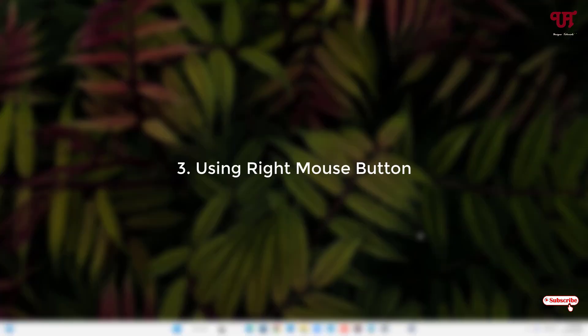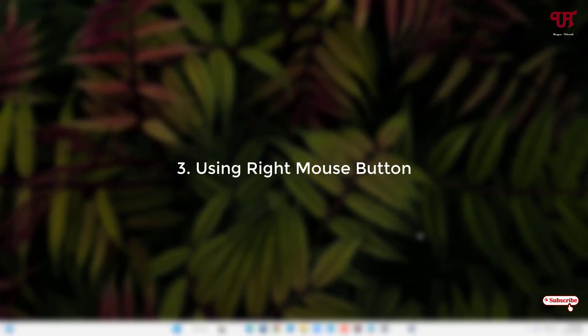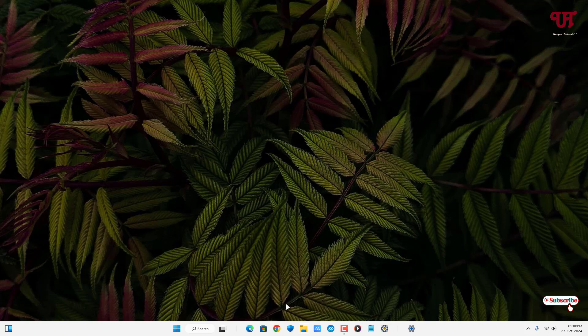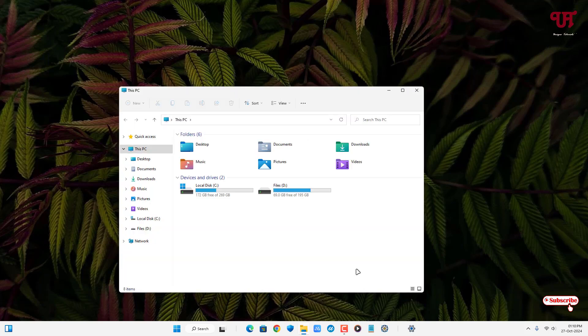The third method is using the right mouse button. Place your mouse cursor on the File Explorer icon and right mouse click on it. You will see a context menu — click on File Explorer and the File Explorer program window will open.